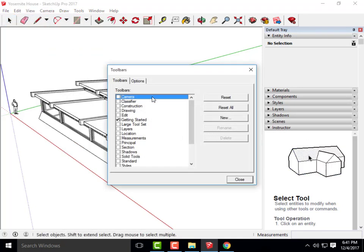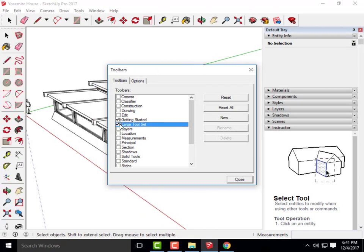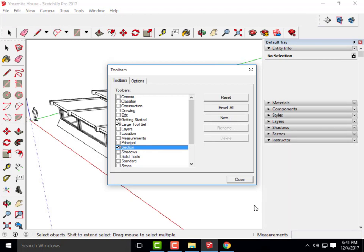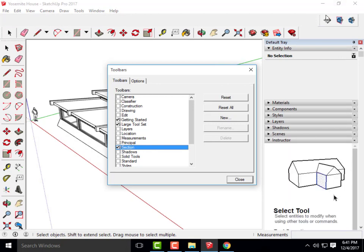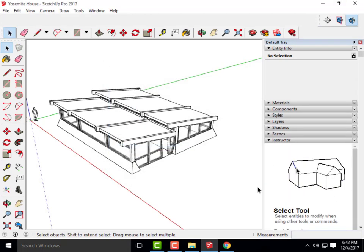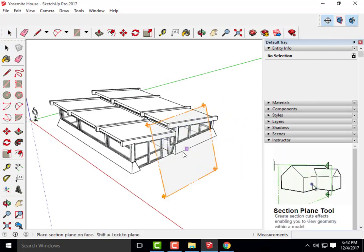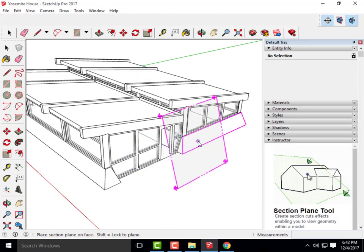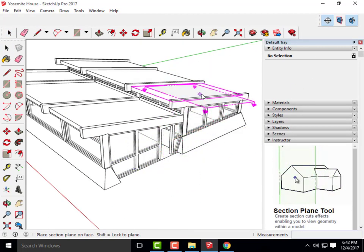For those of you that don't know where the section tool is, if you go to View > Toolbars, you can turn on your different tool sets. You might turn on Large Tool Set, and you can also turn on Section. That will give you the section tool up here in the upper right-hand corner.